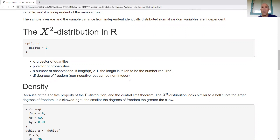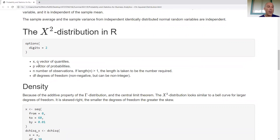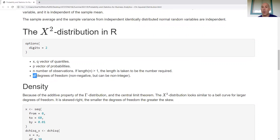In R, similar to all other distributions, we have the density function starting with d, the cumulative distribution function starting with p, the quantile function starting with q, and random number generation starting with r. X and Q are vectors of quantiles, P is a vector of probabilities, N is the number of observations for random number generation, and df is degrees of freedom.